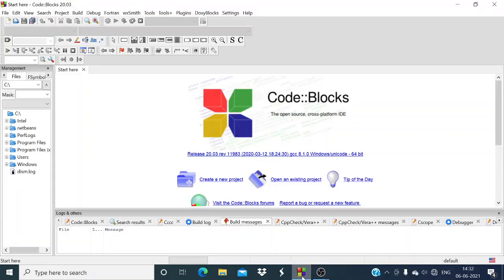Okay, so now we will write a C program to calculate total and average marks of 5 subjects. Any 5 subjects you have to calculate the marks and its average. So let's start.